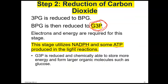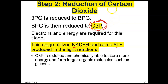Step 2 involves several things. After Step 1, the carbon in carbon dioxide becomes part of RuBP, which has five carbons, so you end up with a six-carbon molecule. In Step 2, that molecule is reduced to G3P — the product of the Calvin cycle reactions. This molecule can go on to become glucose, starch, amino acids, or fatty acids. It is the molecule that becomes food for the plant.